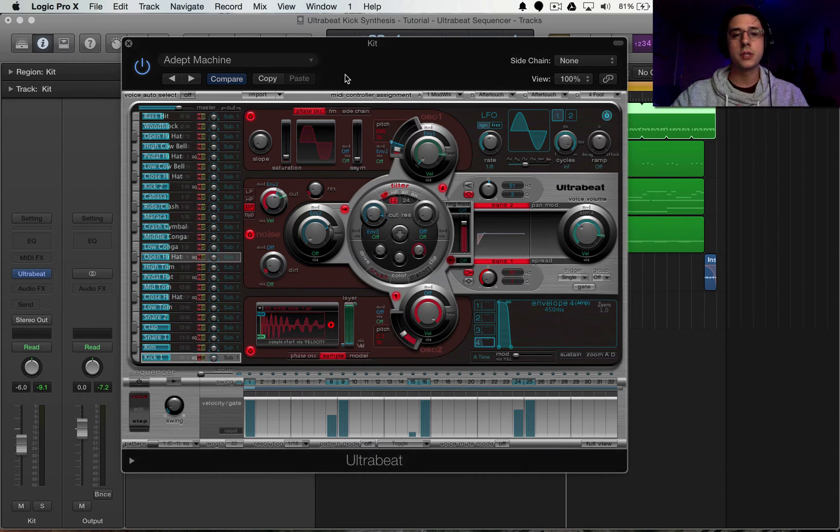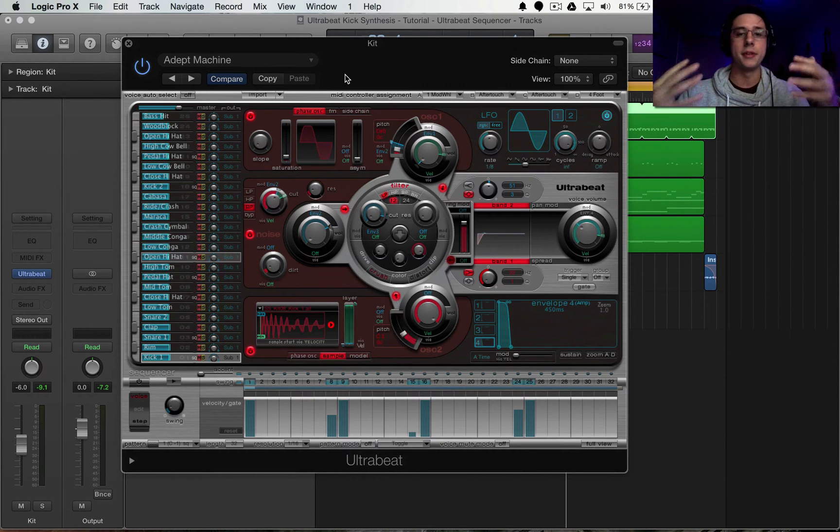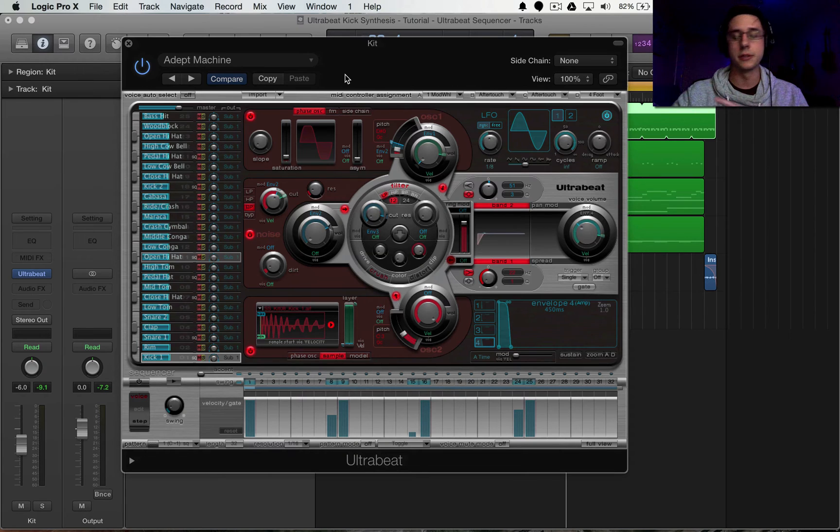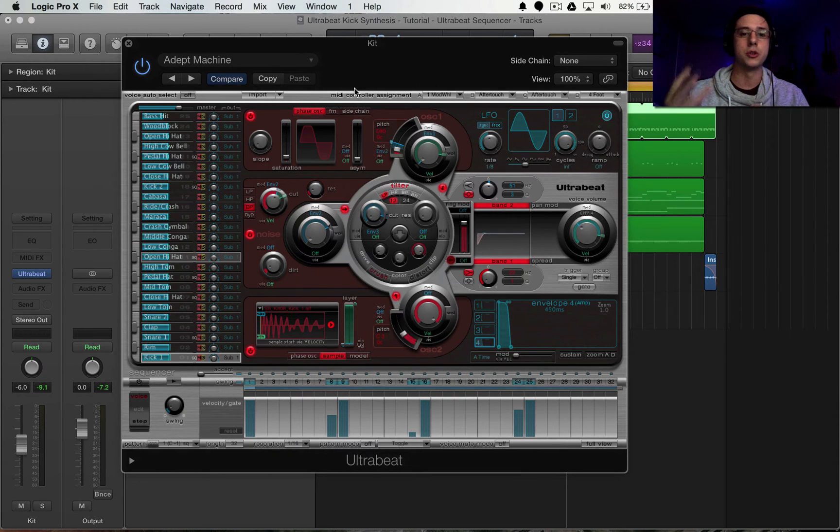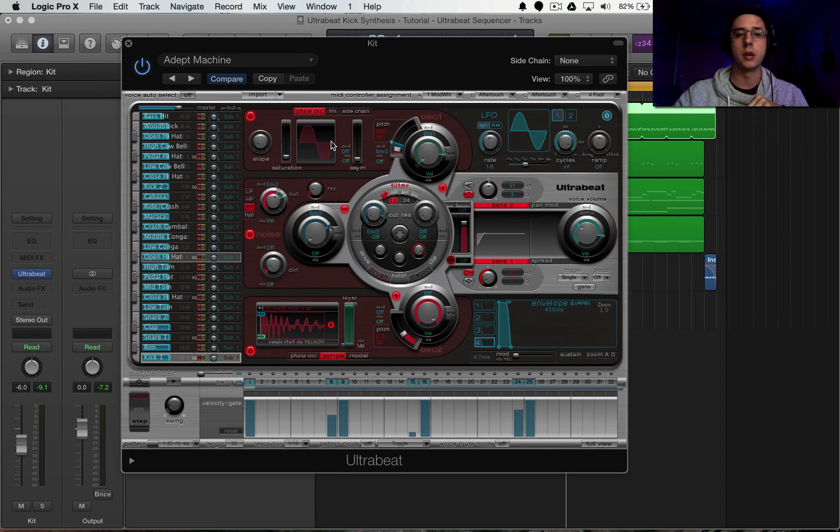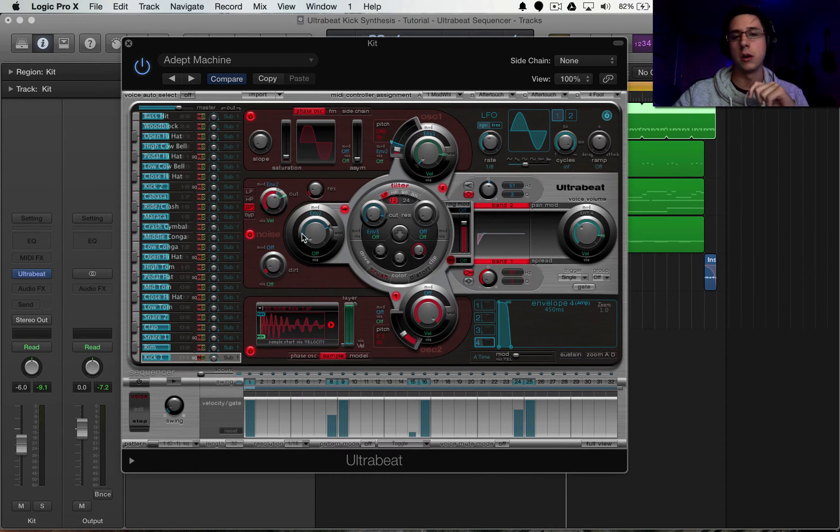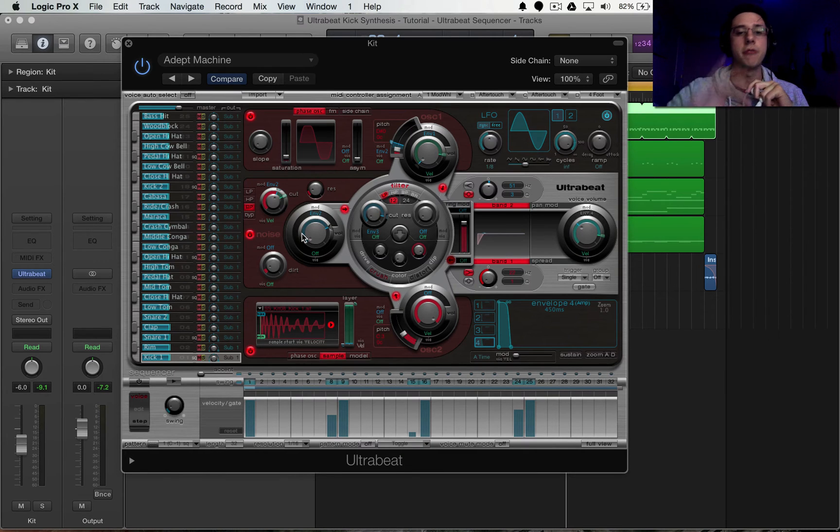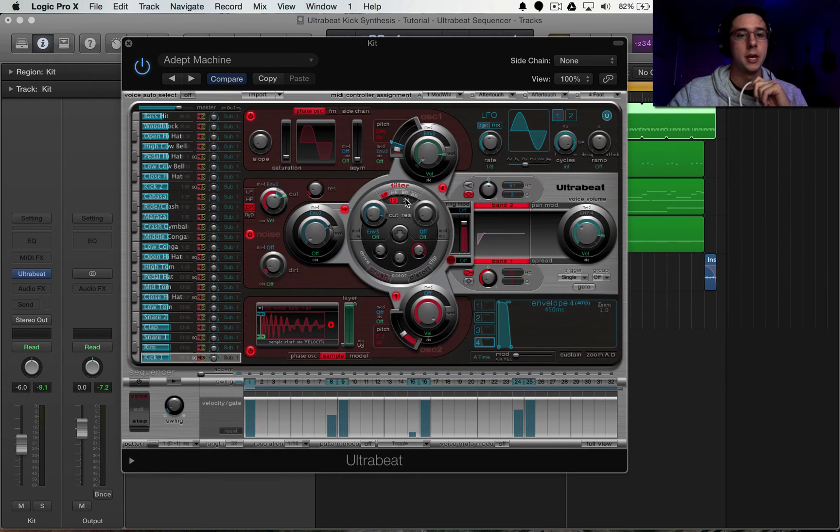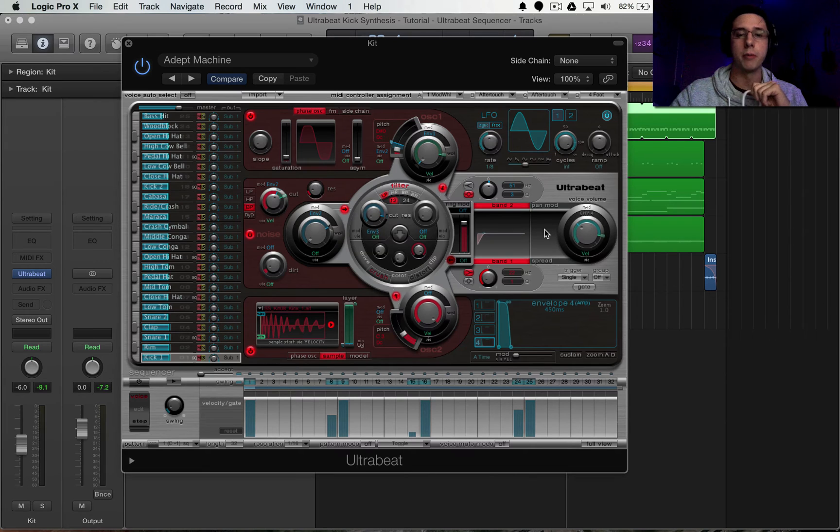So I'm just going to give you kind of an overview of what this all means. So we have three different types of creation tools inside of this view. We have an oscillator 1 at the top, we have oscillator 2 at the bottom, and we have a noise generator here in the middle. All three of these are being fed into a central filter. And then this filter is being fed into the output here.